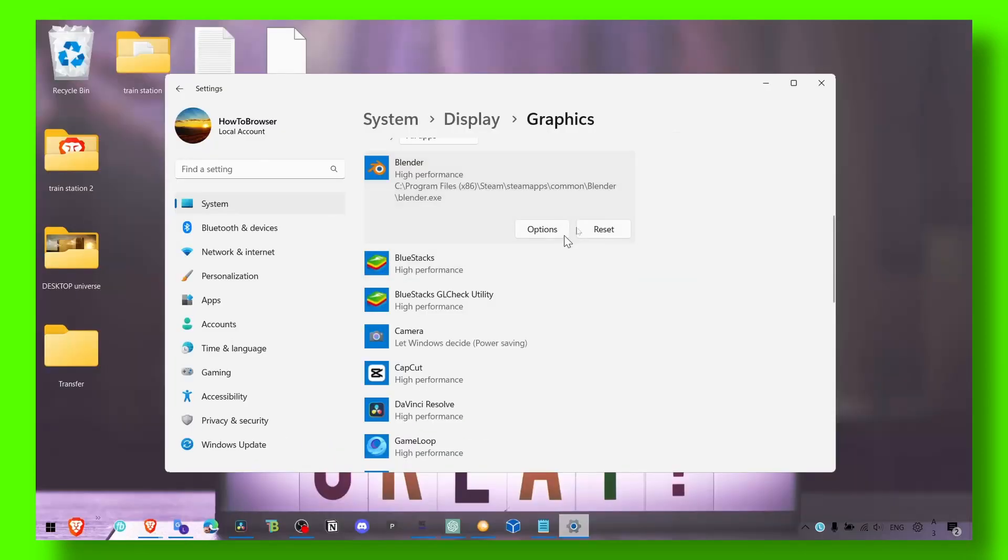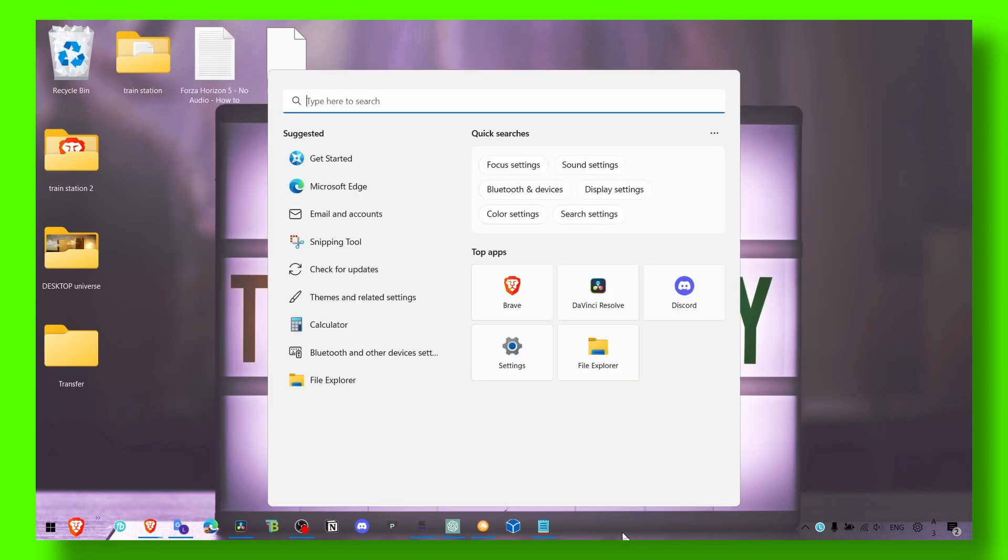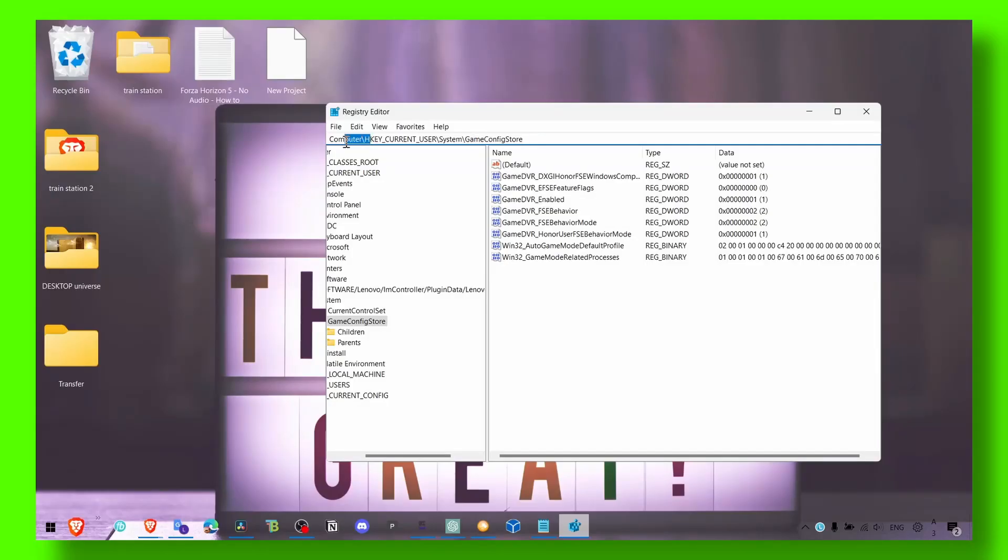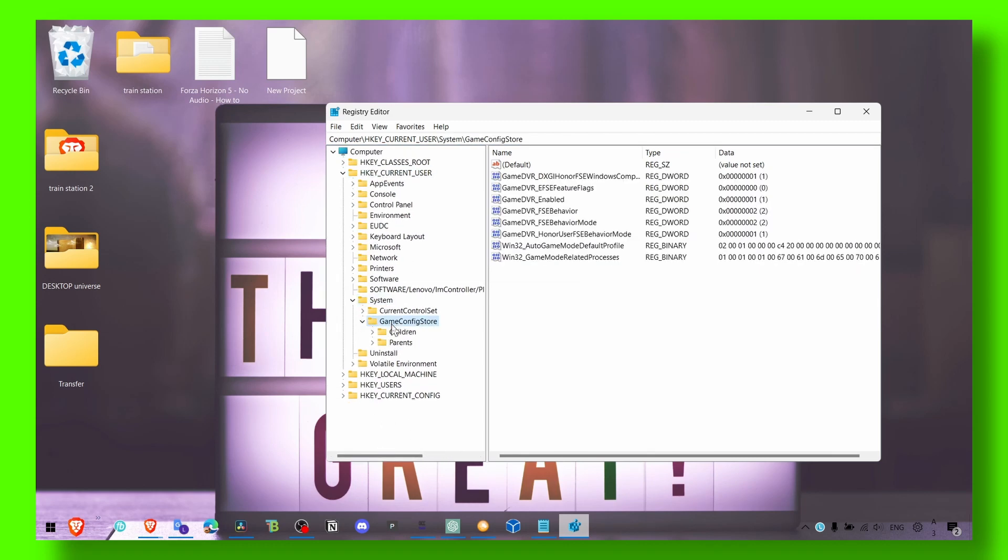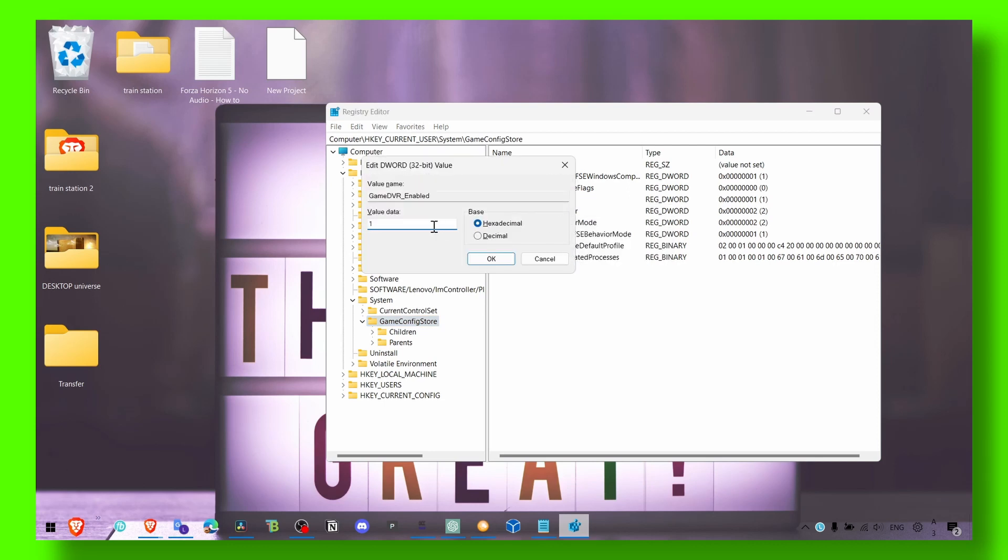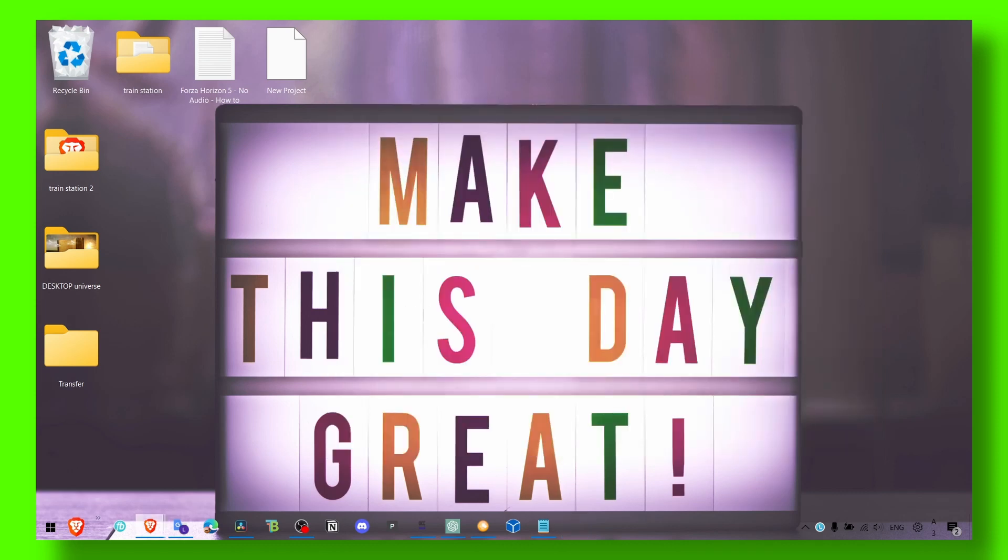Very important—now the next step is to go to Registry Editor. Click on it, and what you have to do here is go to Computer, HKEY, expand System, GameConfigStore. Here you should see 'Game,' go to modify, and make sure it's set to zero, not one.